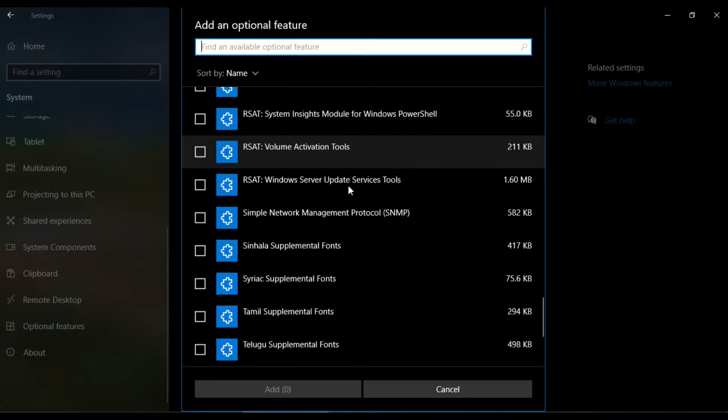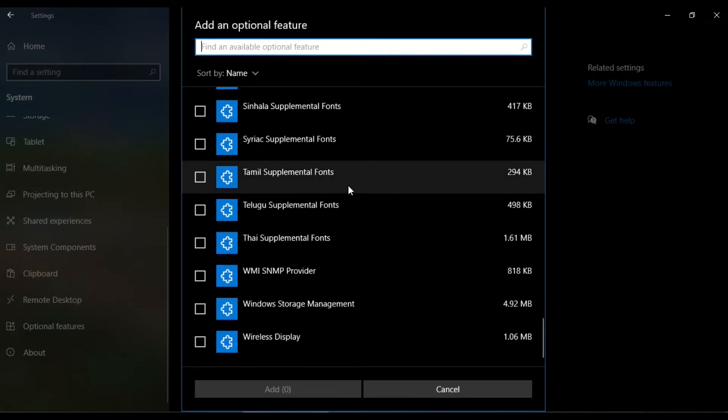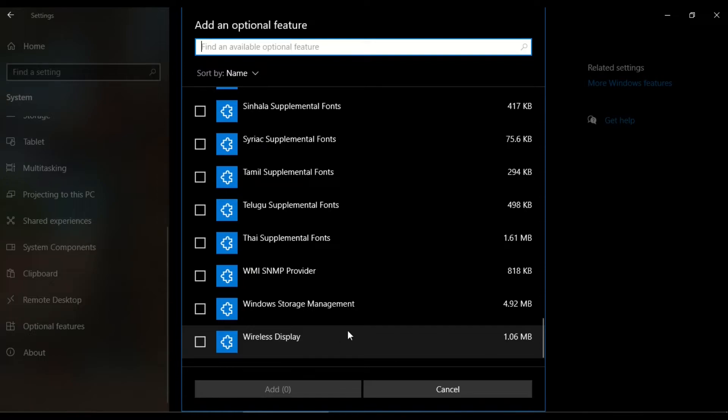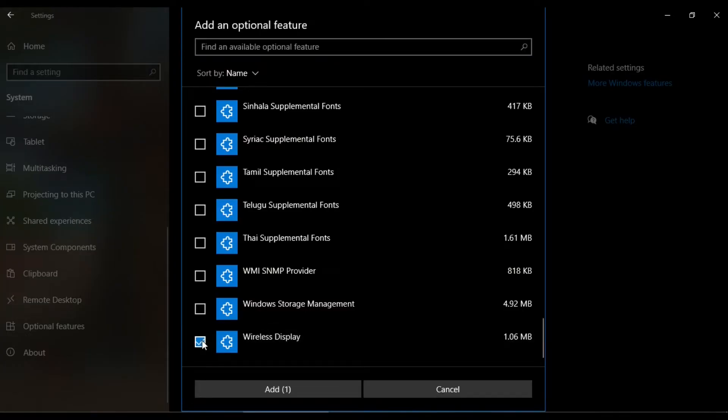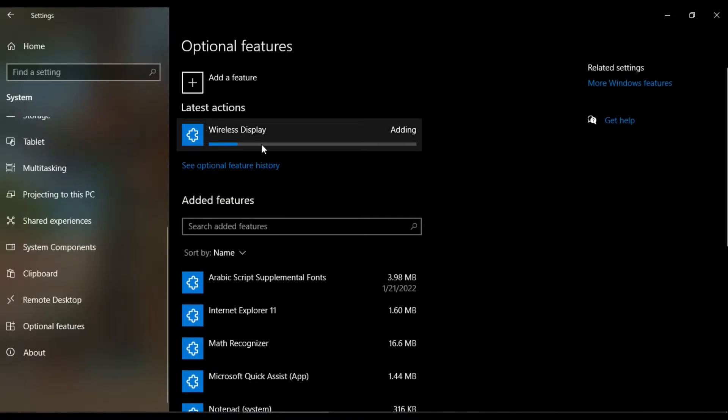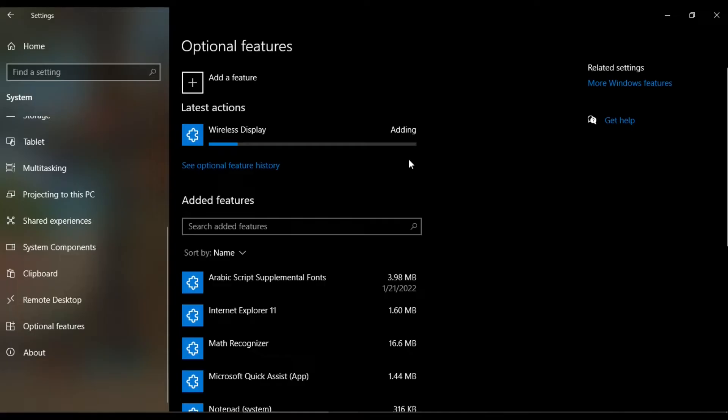I come to Wireless Display, which is located at the end, and it has a memory of 1.06 megabytes. I select this and then click Add. The wireless display is now being added.